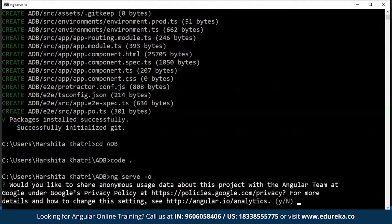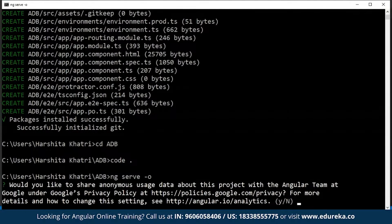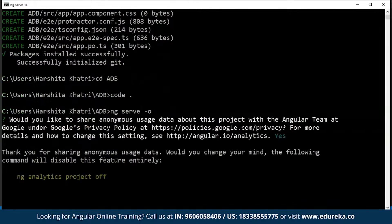As you can see on the screen, I've encountered a question. Those who are not familiar with Angular 9 might be wondering what this question is all about. This question is regarding collection of anonymous data from the Angular team — they want to do this to serve us better. Since my project does not have anything confidential, I'll just type in 'y' and hit enter.